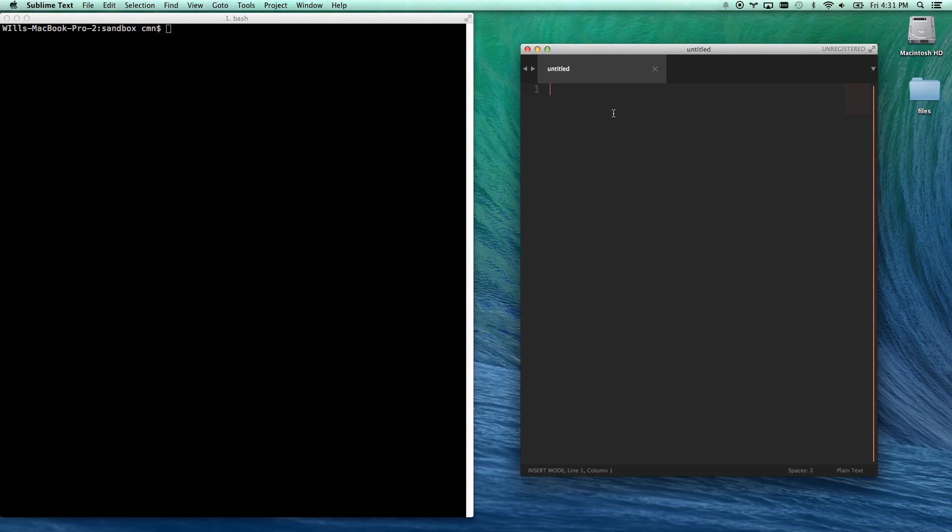or your favorite text editor, and you're going to open a new document, and we're going to save what's called the Bash Profile folder. I can't type and talk at the same time.